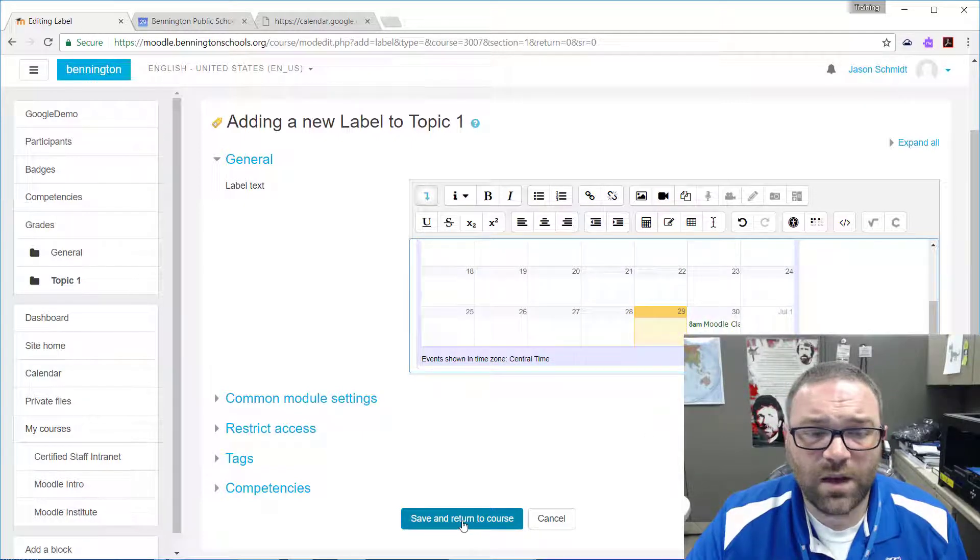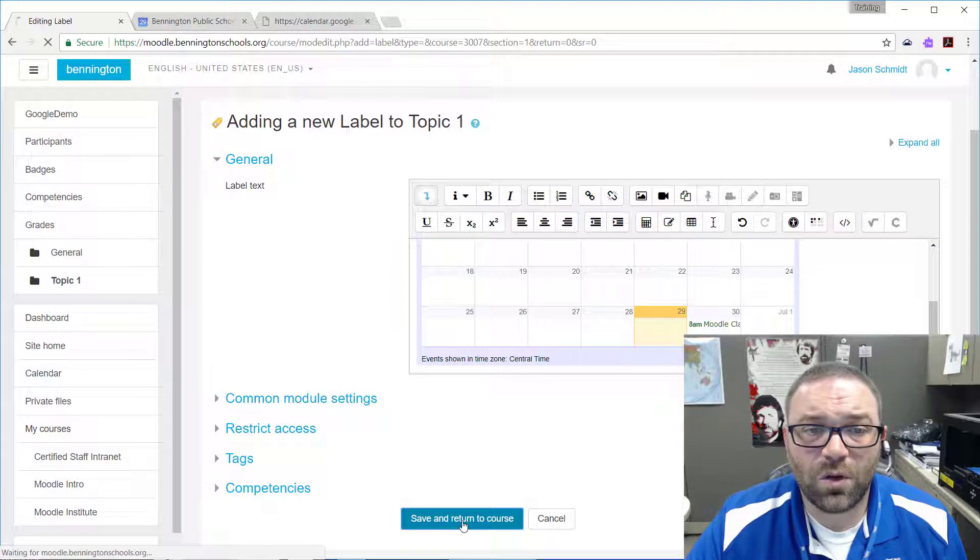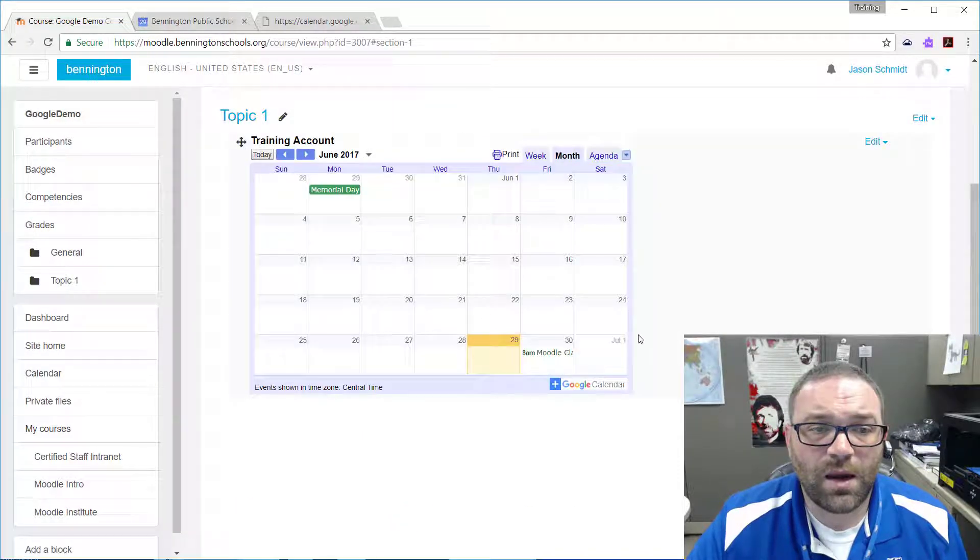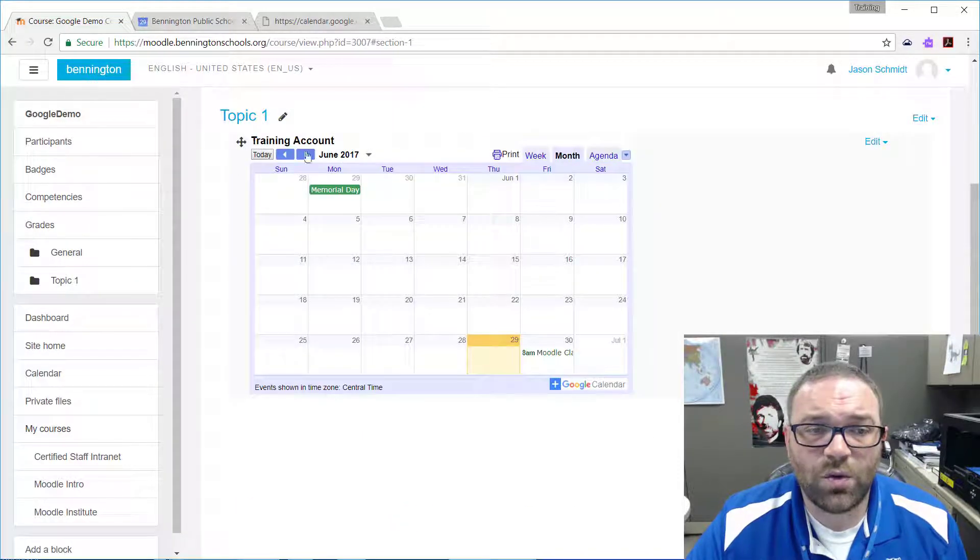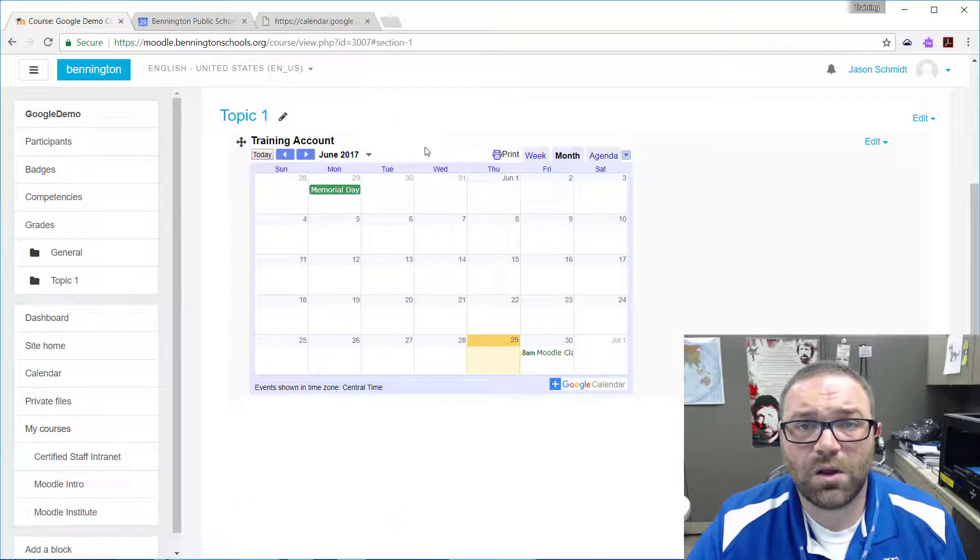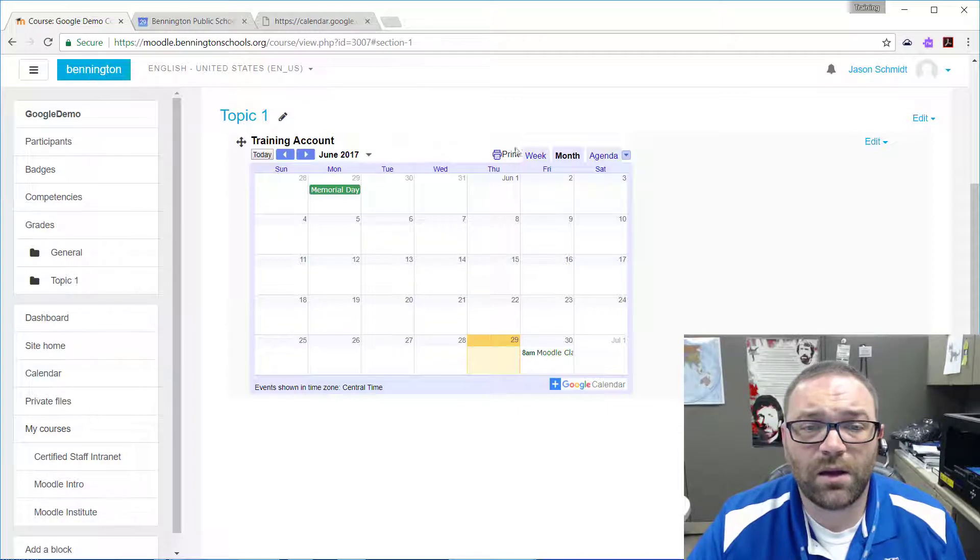Then I'm going to click Save and Return to Course, and now I have a new label with my Google Calendar embedded in it.